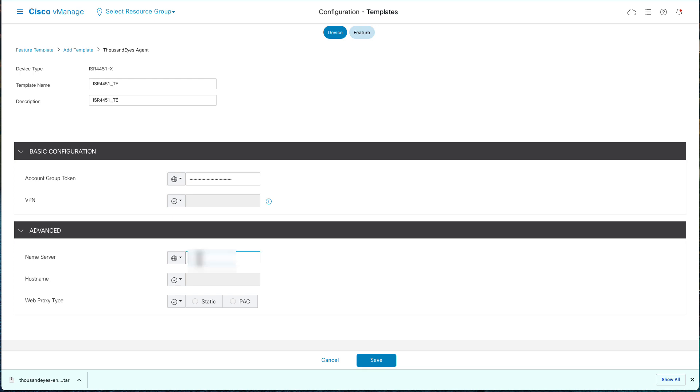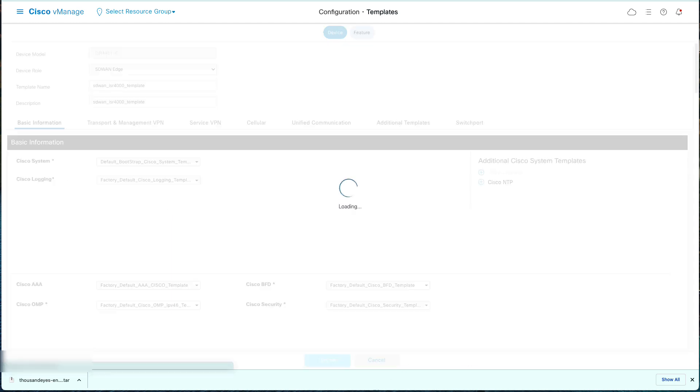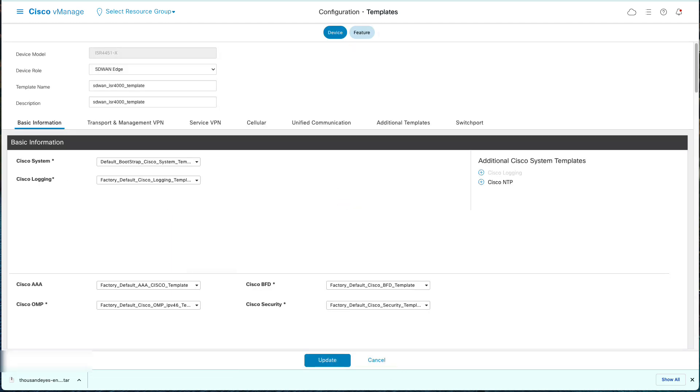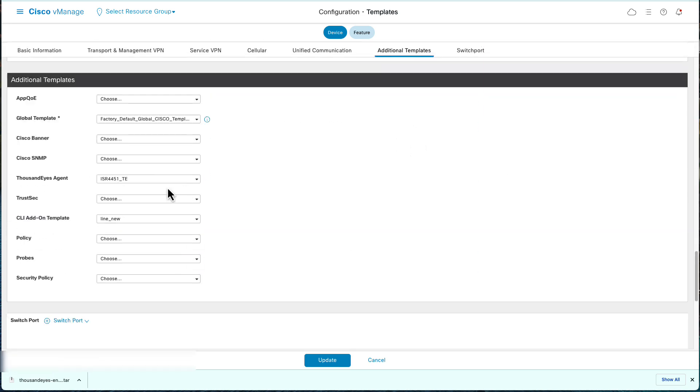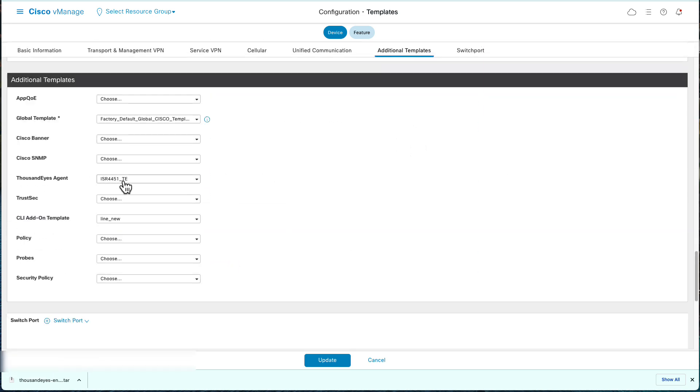In the Advanced section, enter the IP address of your preference name server and save. Now get back to Device Template, select Additional Template. On the ThousandEyes agent, select the feature template created and click Update.